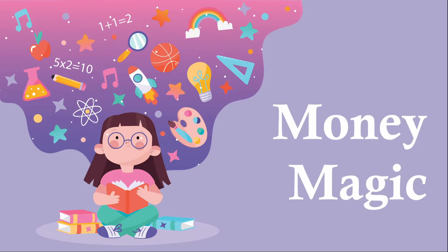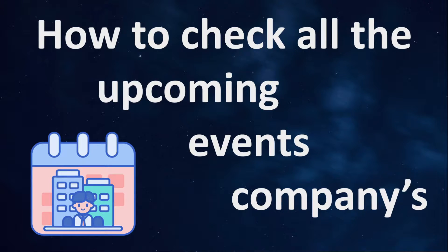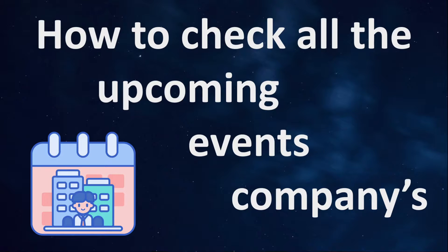Hello everyone, welcome to Money Magic. In this video, we will talk about how to check all the upcoming events of a company, like dividend declaration, quarterly announcements, annual announcements, and some other important events. So let's get started.